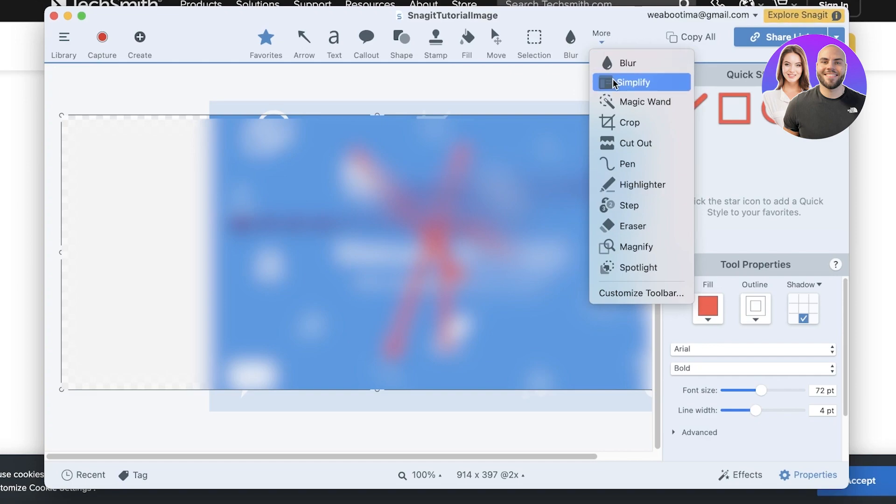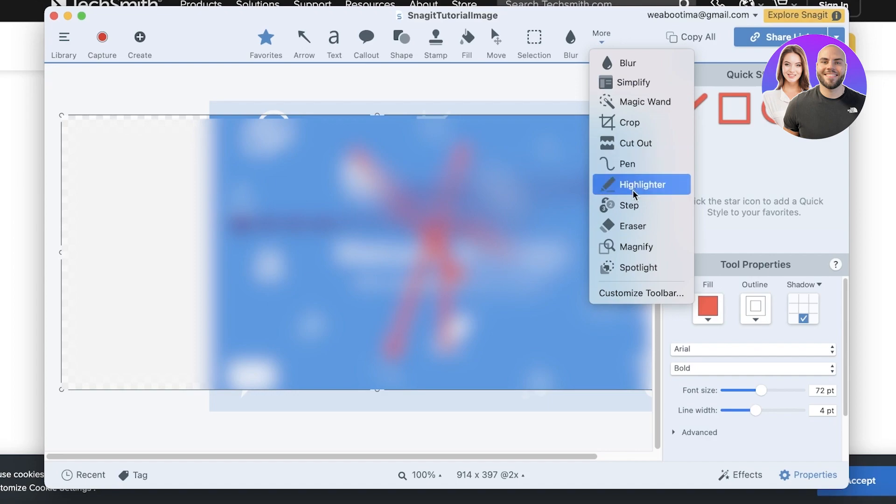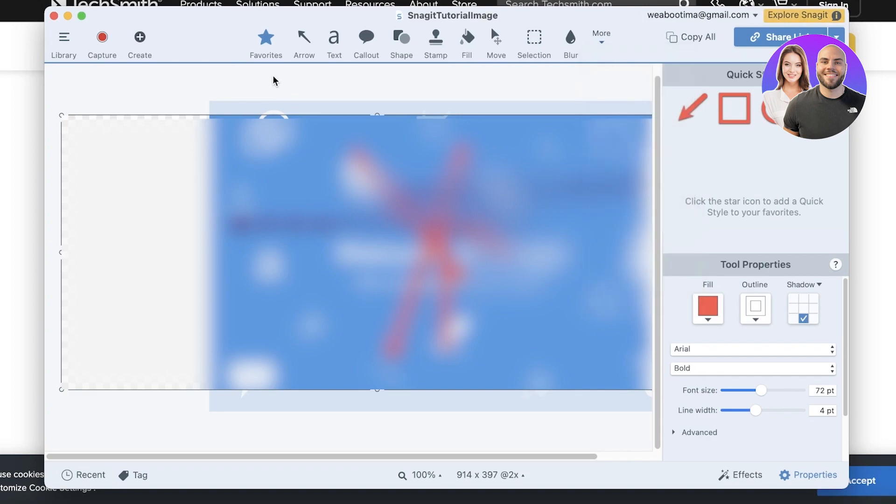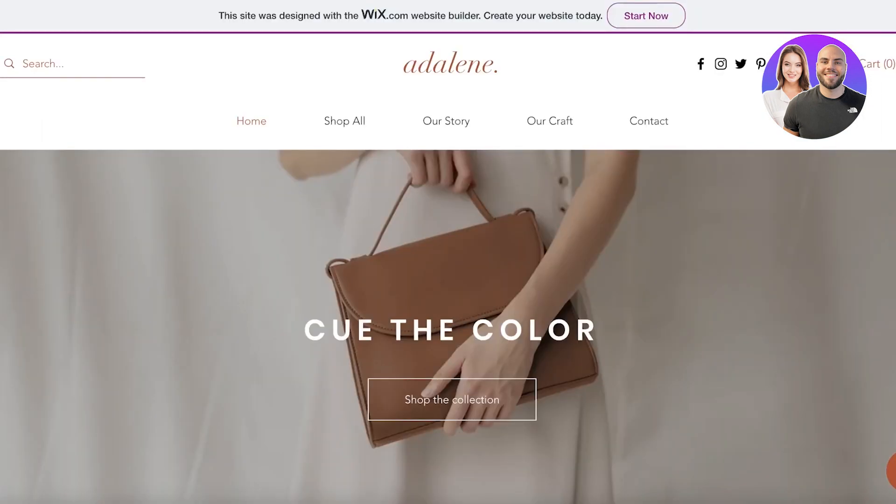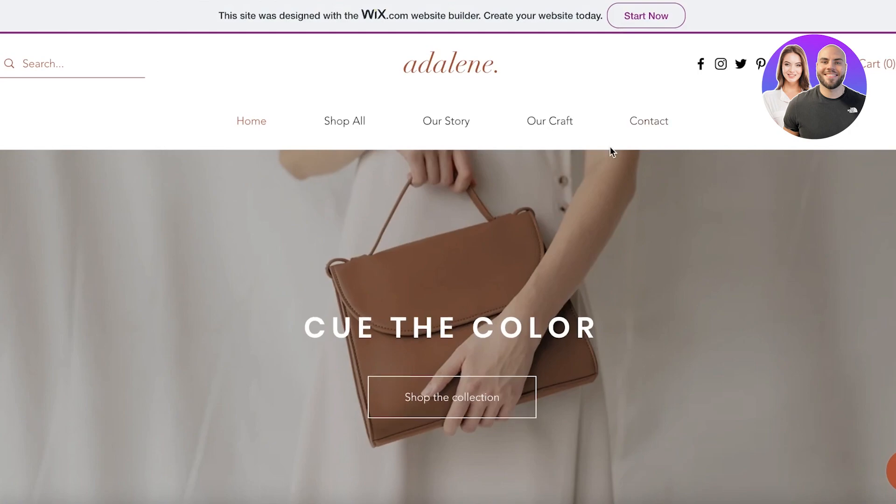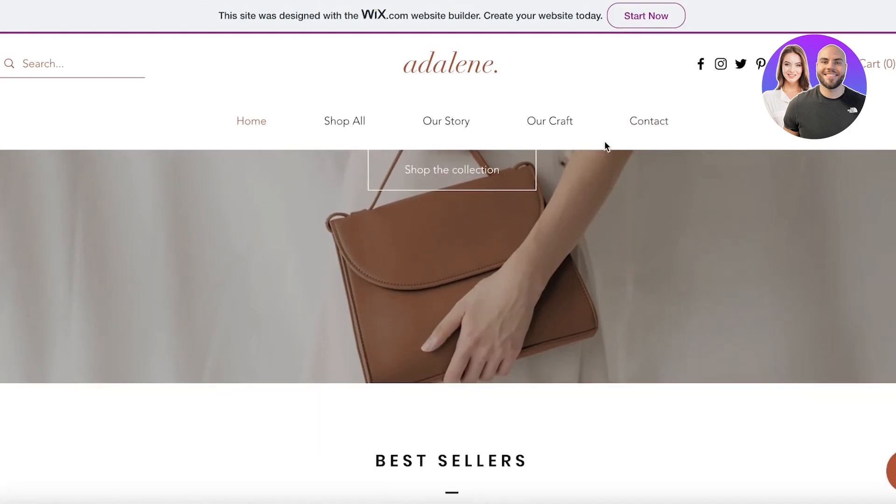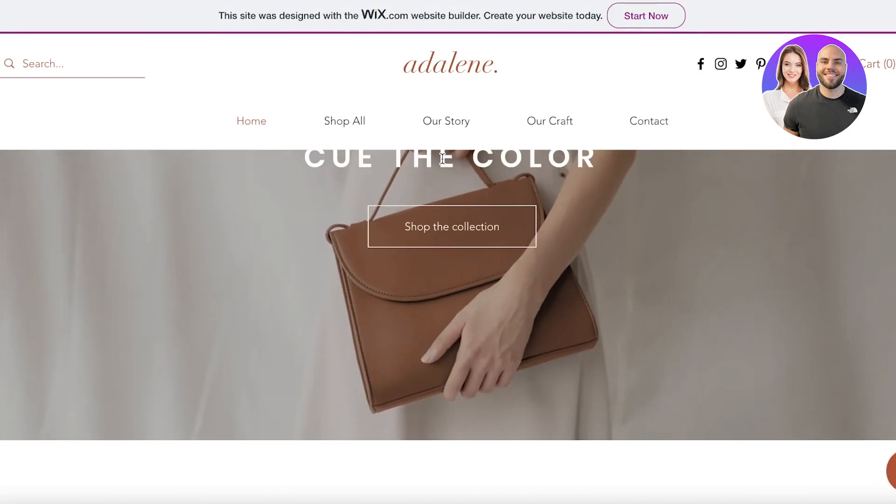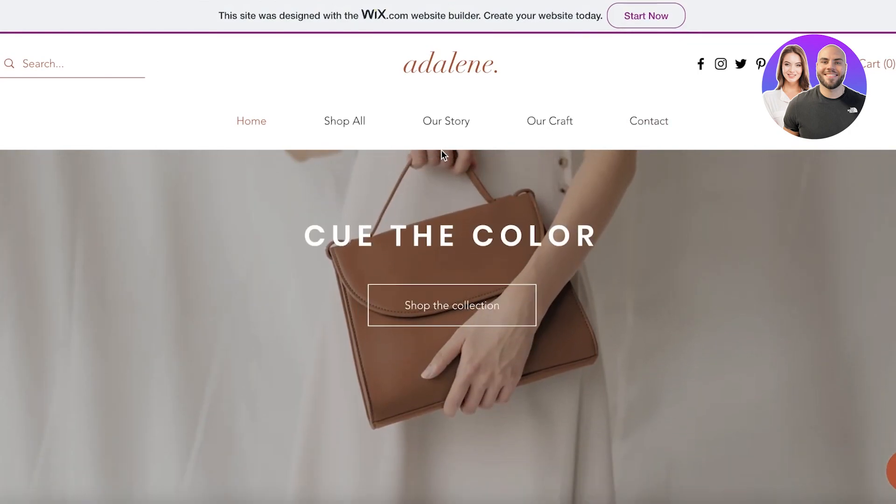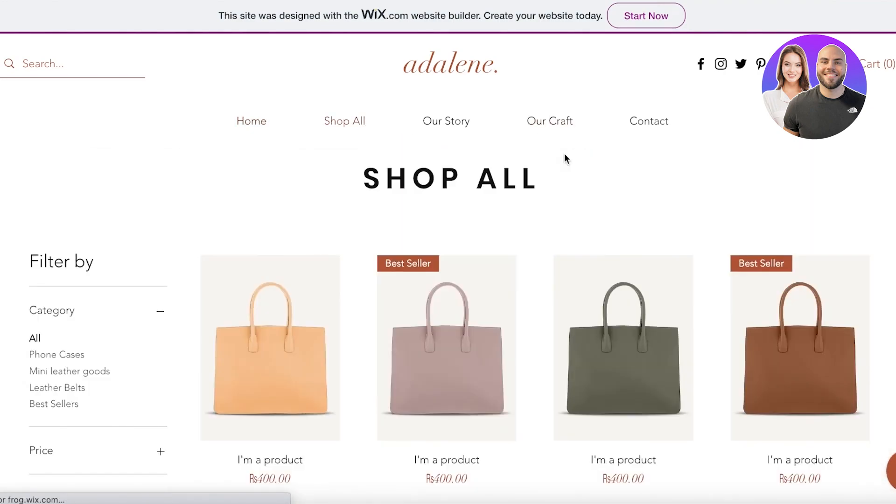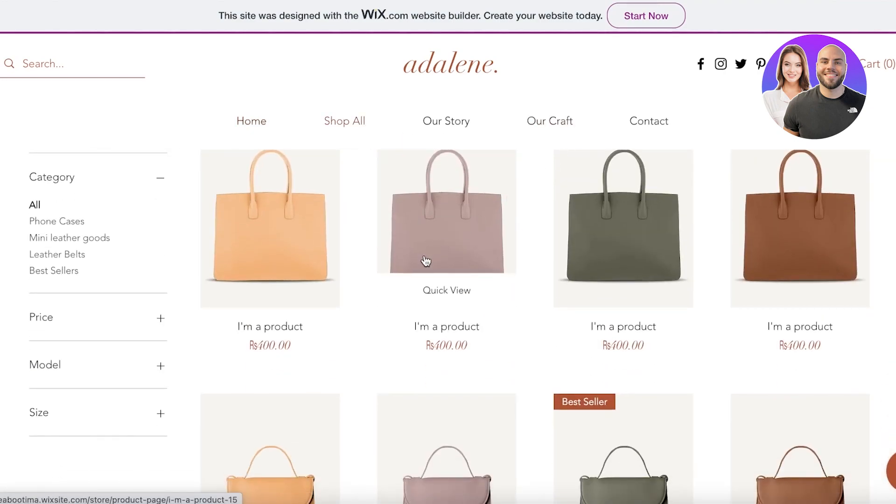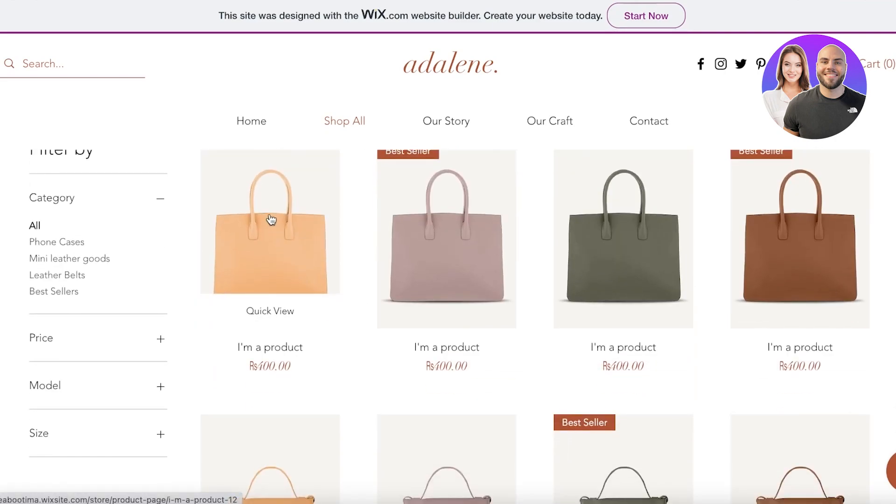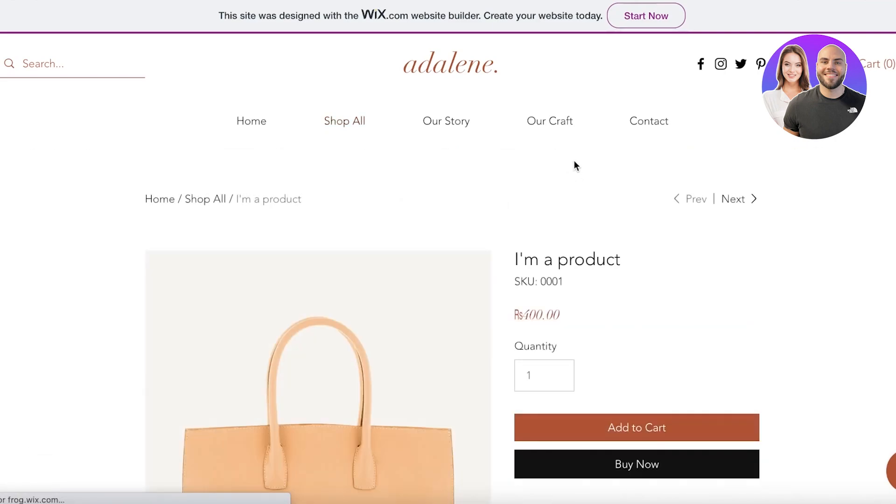Then you also have other options like simplify, magic wand, crop, cutout, pen, highlighter, steps, eraser, magnify, and spotlight. Now you might be wondering why do I need all these complex features to screenshot something. Well, let's say I'm building an FAQ page for my website like this one over here and a person is asked how do I proceed to the checkout.